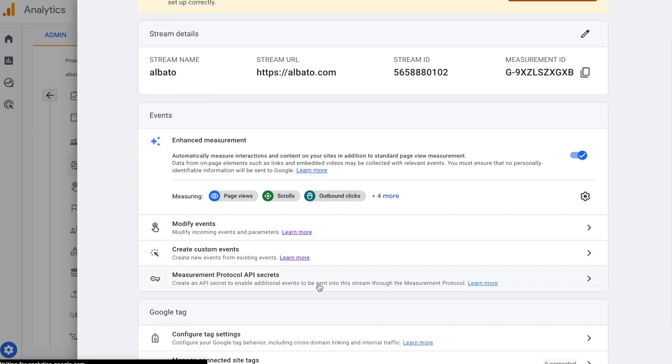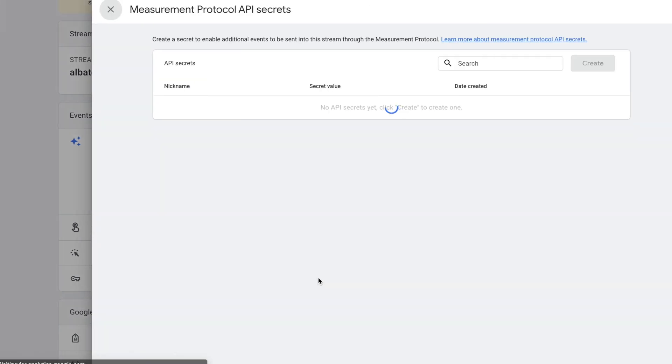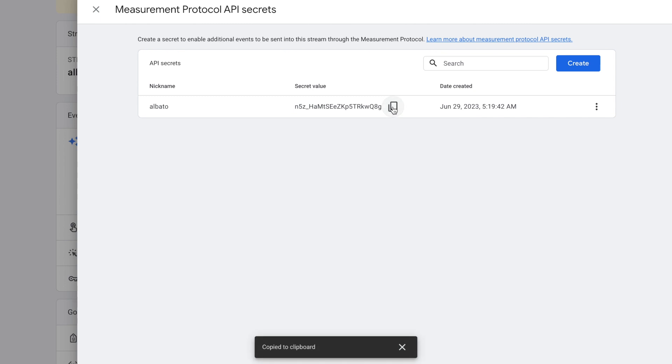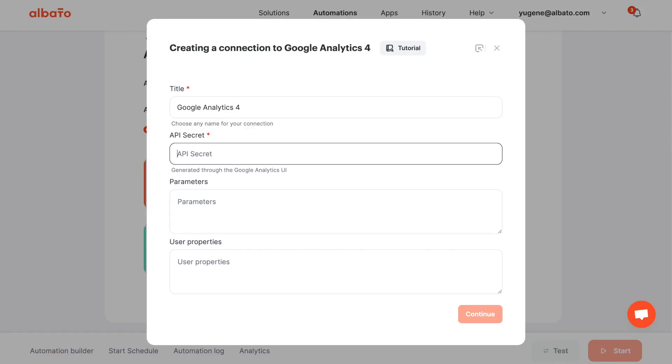Click on measurement protocol API secrets. If you already have the secret value, copy it. Otherwise, click on create to generate the required value. Go back to your Albato account and paste the secret value into the API secret field.